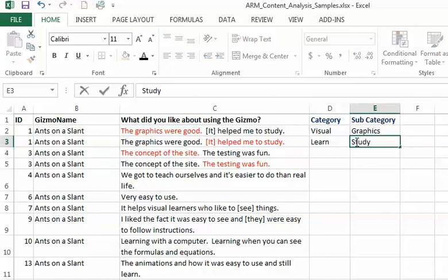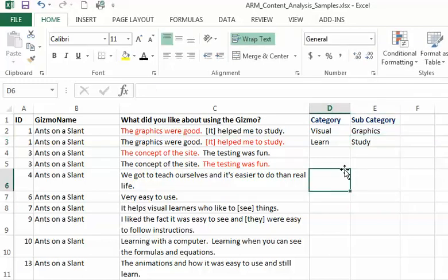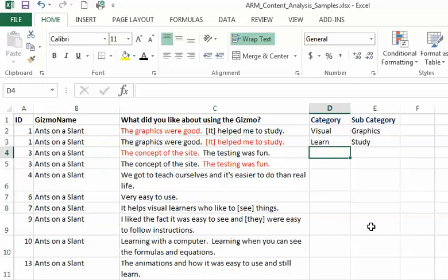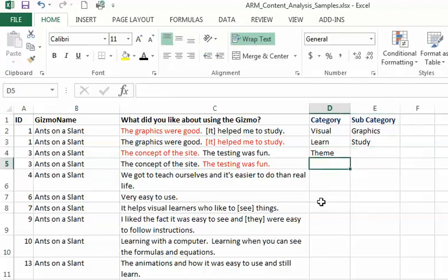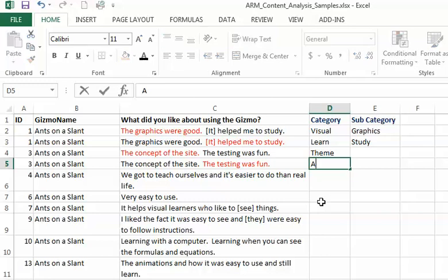The concept of the site I might call theme, and I don't really have a subcategory here. The testing - I'm assuming when they were testing you'd have to understand the ants on a slant gizmo - I would just say assess. There is no real subcategory here.